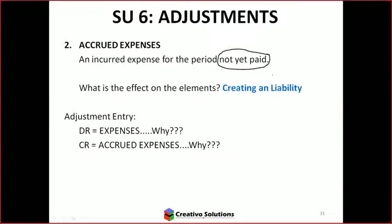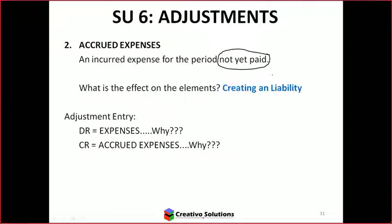Give us the why in terms of the adjustment journal entry. Why do we debit expenses and credit accrued expenses? Because expenses go up on the debit side. Correct. And accrued expenses — what is an accrued expense? Asset, liability, income, or expense? Liability. So what happens to a liability on the credit side? It goes up — it's increasing. We said an accrued expense is a liability. You're creating a liability. Did I have a liability to start with? No, I didn't, but I'm creating one because I have to pay in the future.